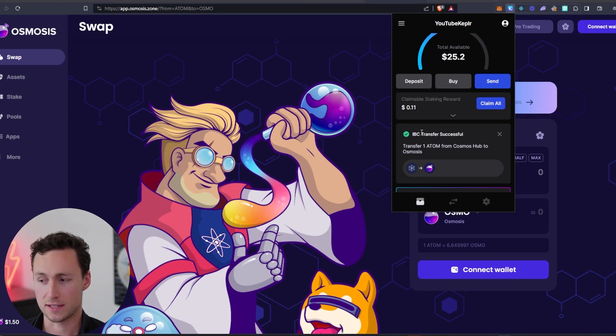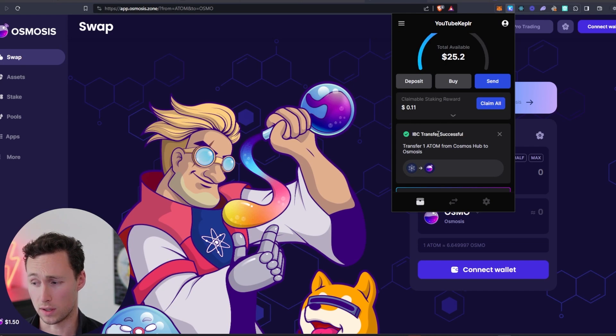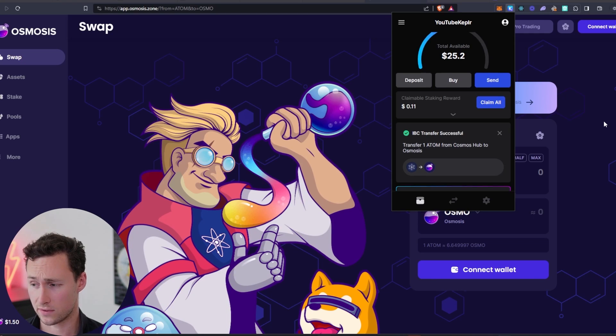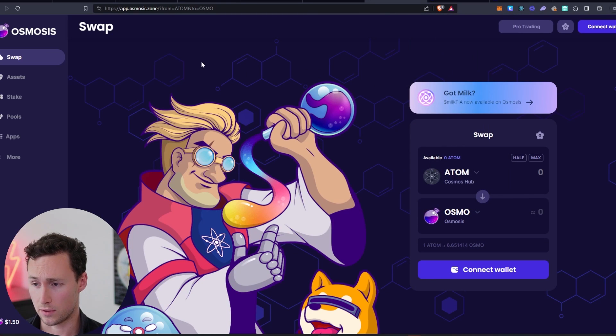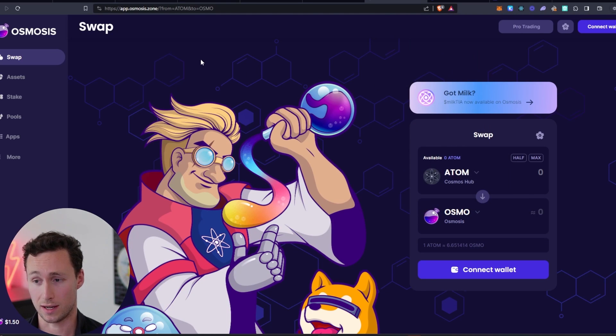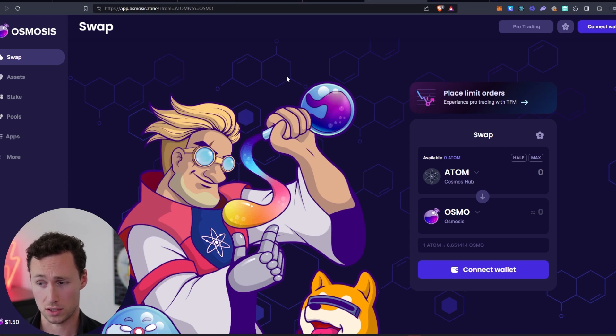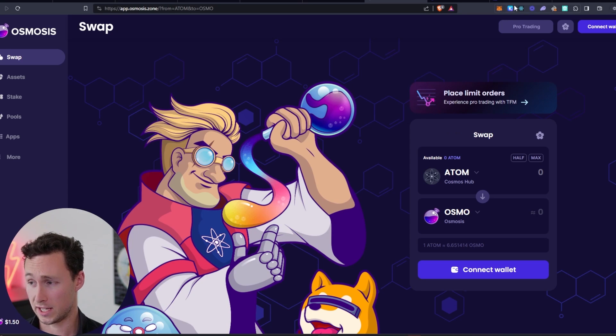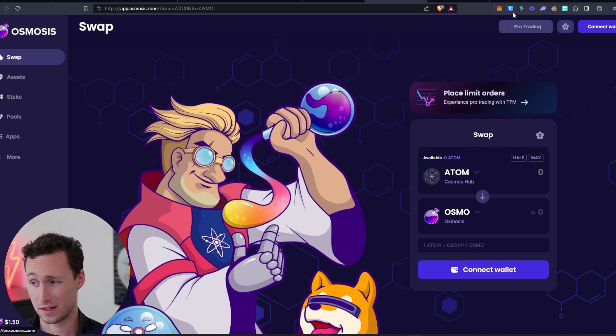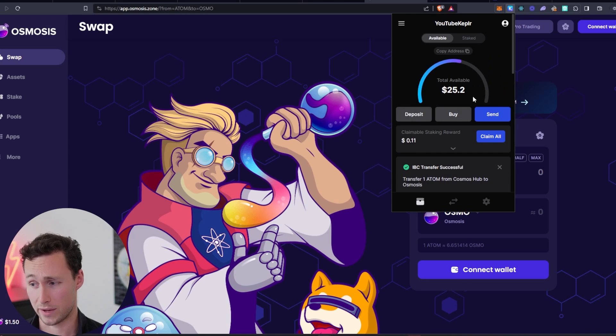And after about a minute, you can see that the IBC transfer was successful. So now we have our Atom token on the Osmosis network. Now all these different networks are all within the Cosmos ecosystem. However, they're all technically their own blockchains, which is why we have to do these IBC transfers.